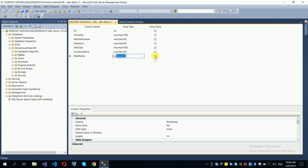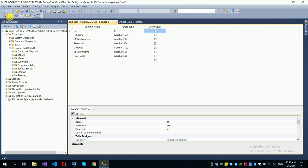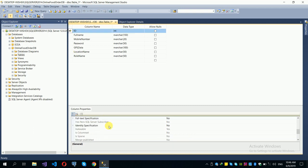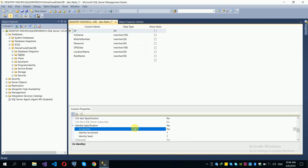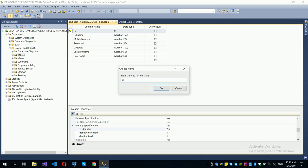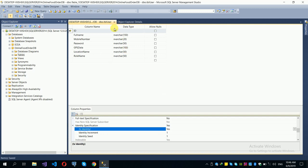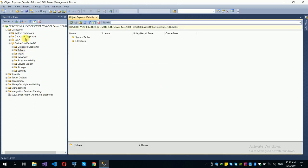The administrator will be in the main node, and customers will use their name. Now select the ID field and set it as the primary key. Set Identity Specification to Yes so it is an auto-number. Save the table as 'tbl_user'.